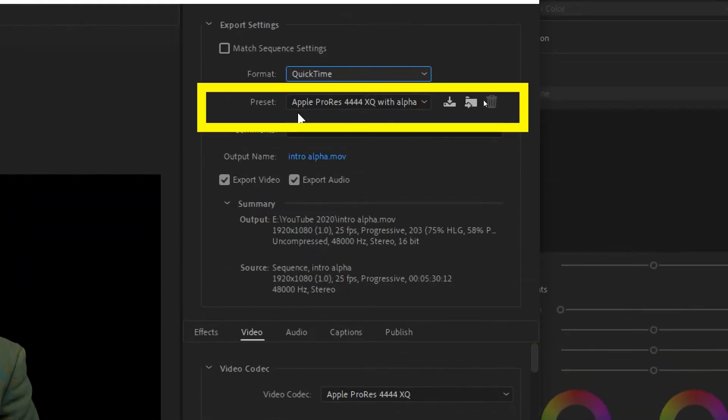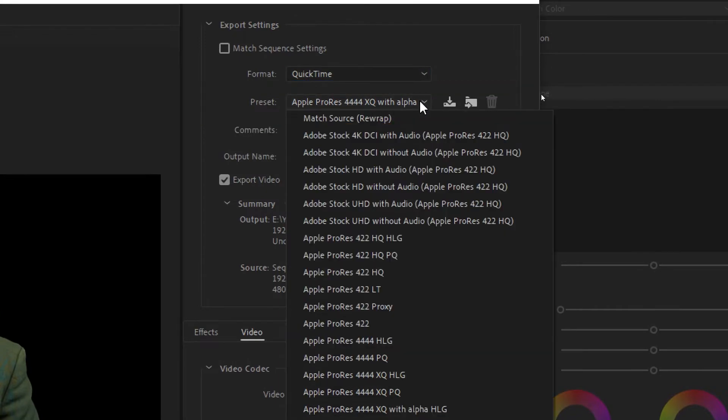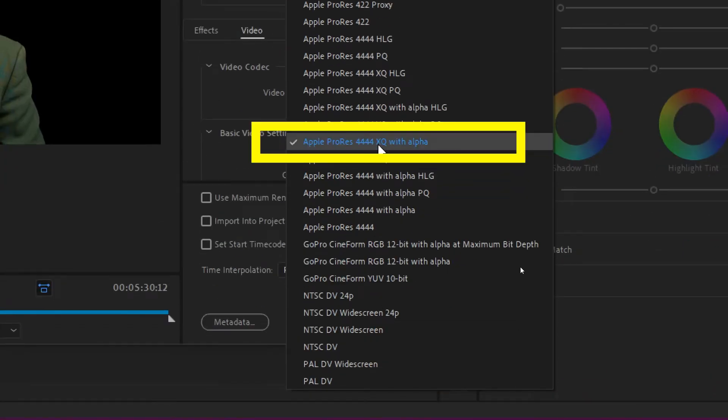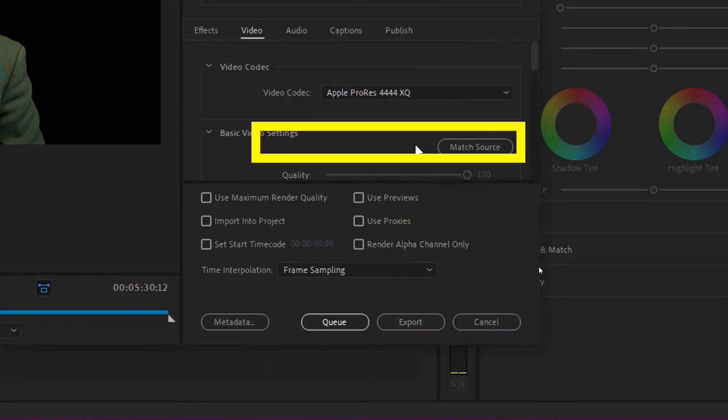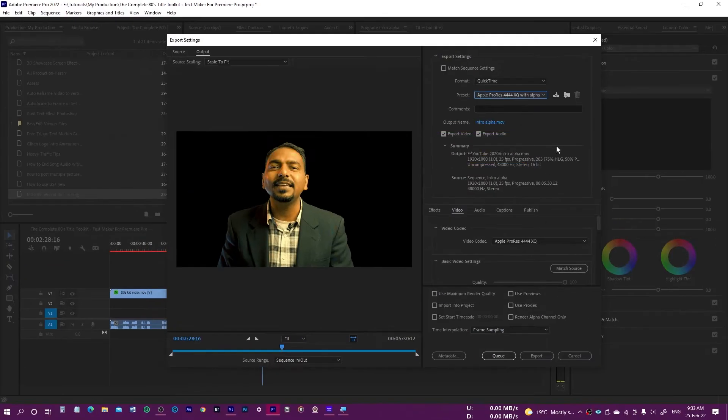Then from the presets we need to select Apple ProRes 4444 XQ with alpha. Make sure you have the alpha channel. You can select other options as well, but this one works much better for me.